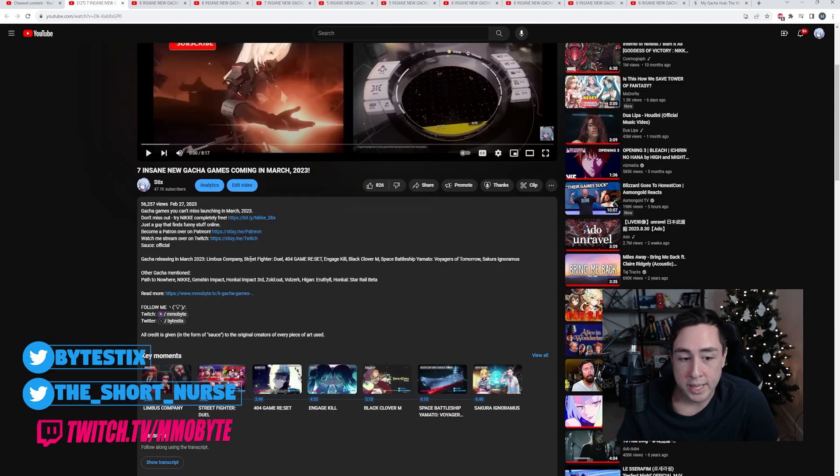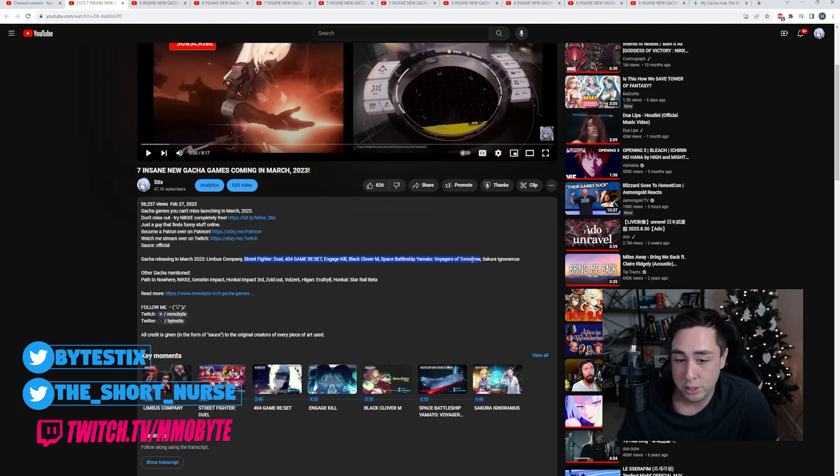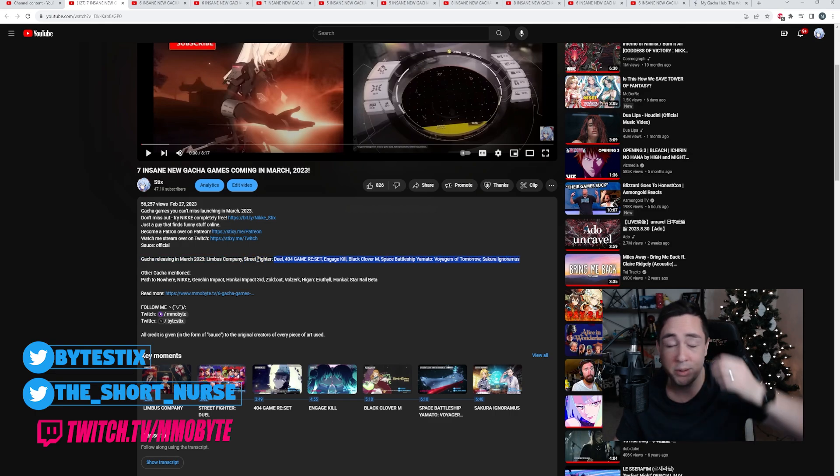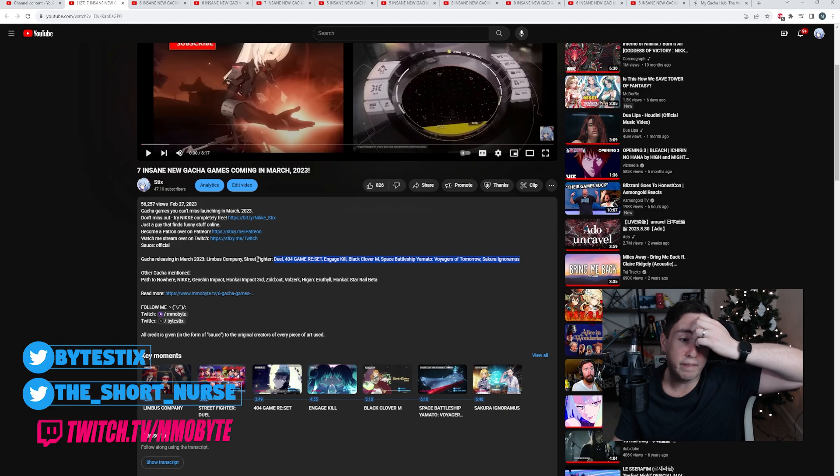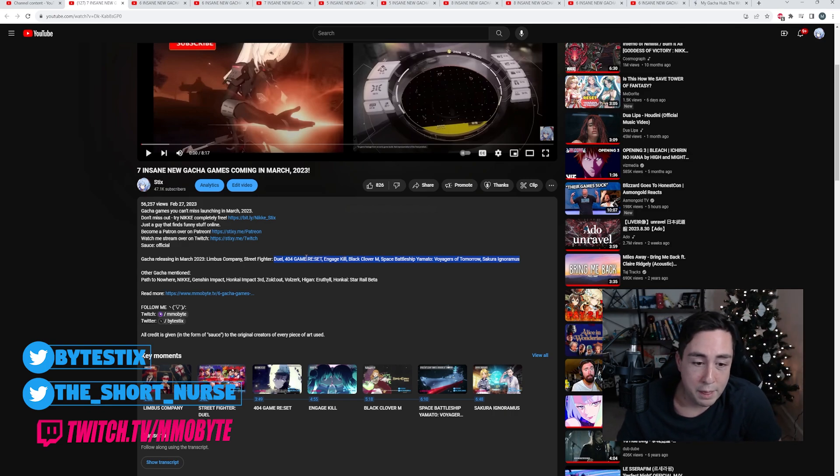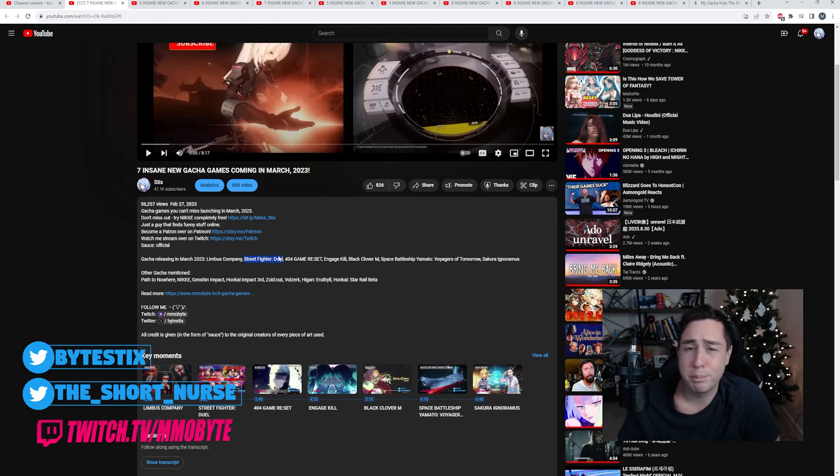March 2023: Street Fighter Duel, Arrow Game Reset, Engage Kill, Black Clover M, Spaceship Battle Yamato, Voyagers of Tomorrow, and Sakura Ignoramus. This was a month with a lot of beta tests that were going on. I think the only game that successfully properly launched was Street Fighter Duel, which I really didn't play.